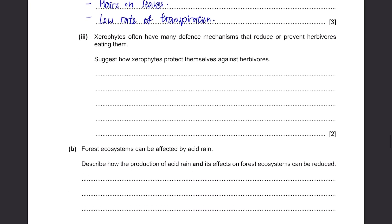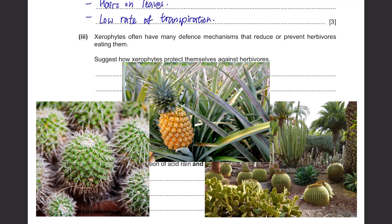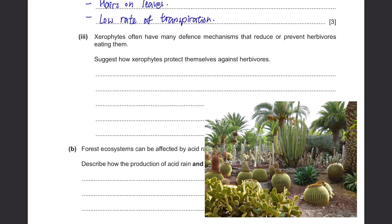Xerophytes often have many different mechanisms that reduce or prevent herbivores eating them. Think of a cactus or a pineapple — they have needles or spines, so it makes it very hard for animals to reach it and start eating it. Also, some of them contain toxins and foul-tasting substances, so normally the animals will not even go near it. And some even have very thick, inedible leaves, able to protect themselves against herbivores.